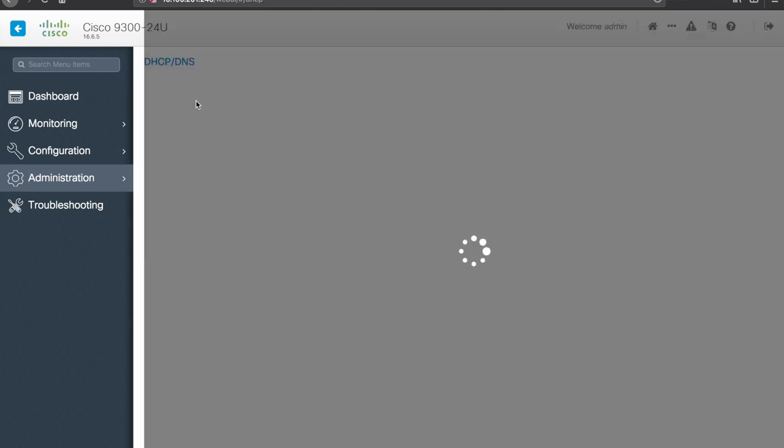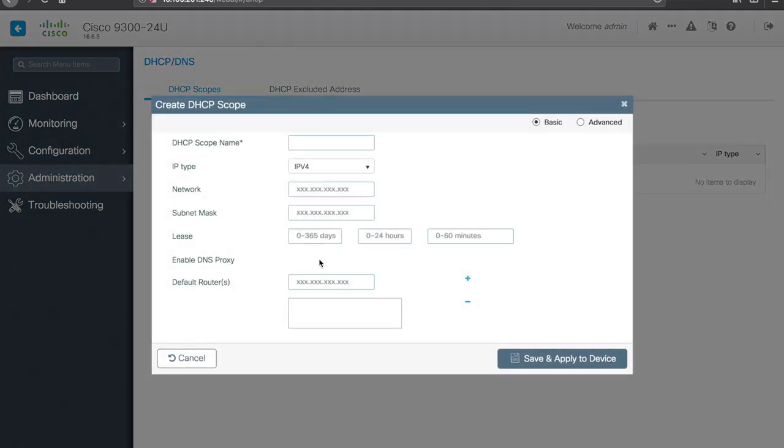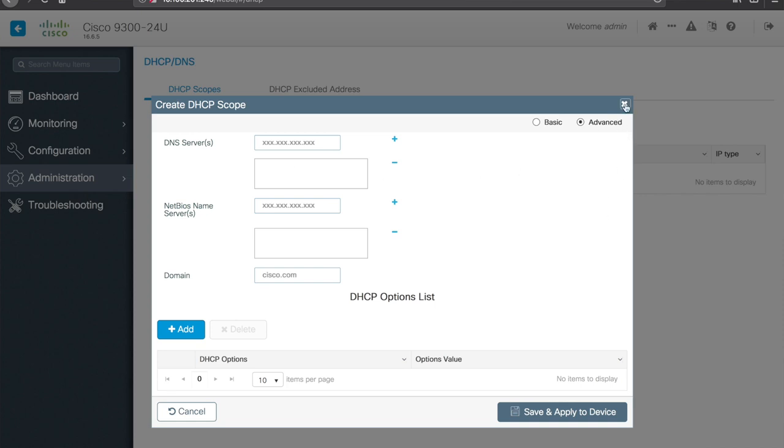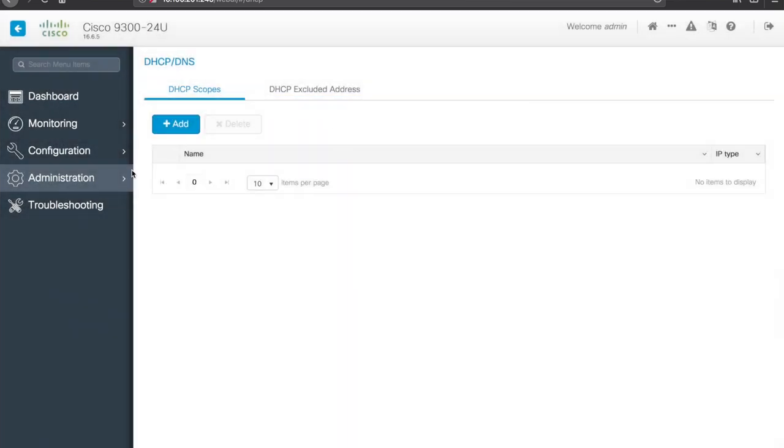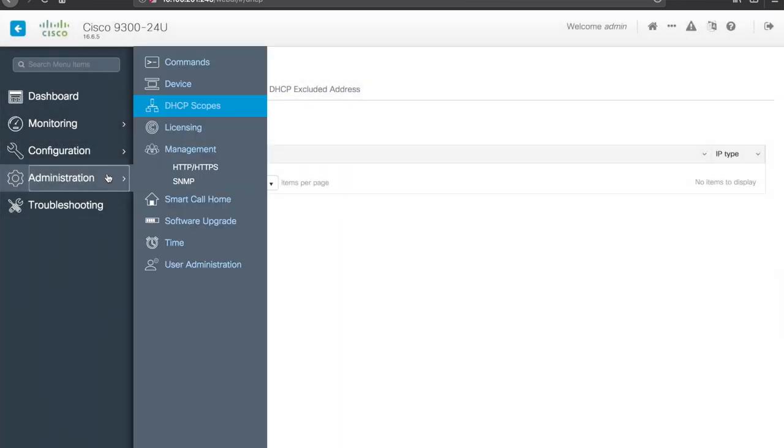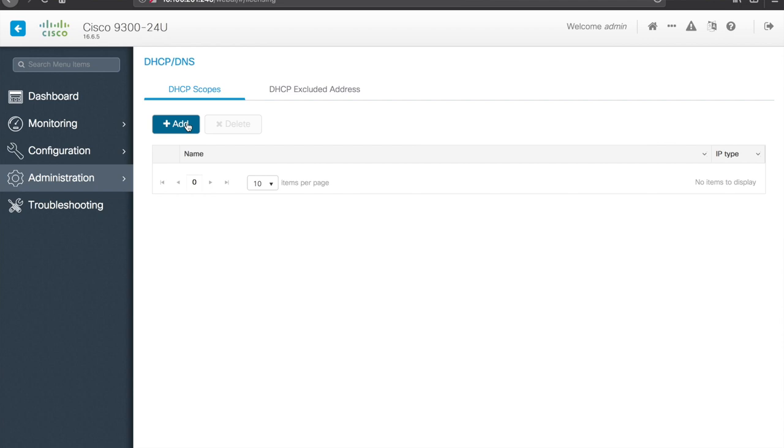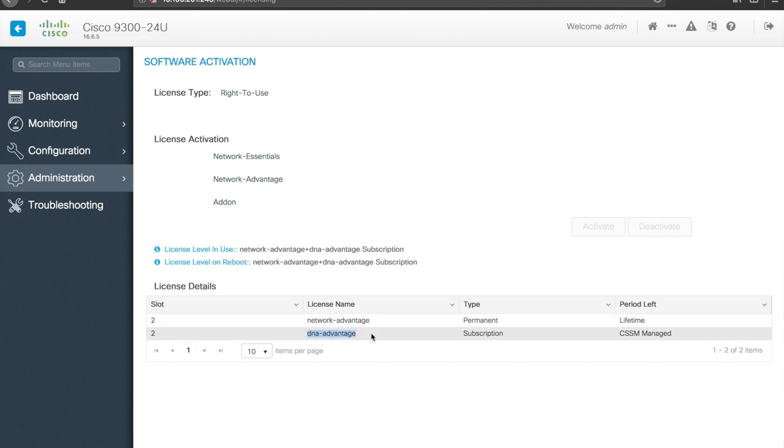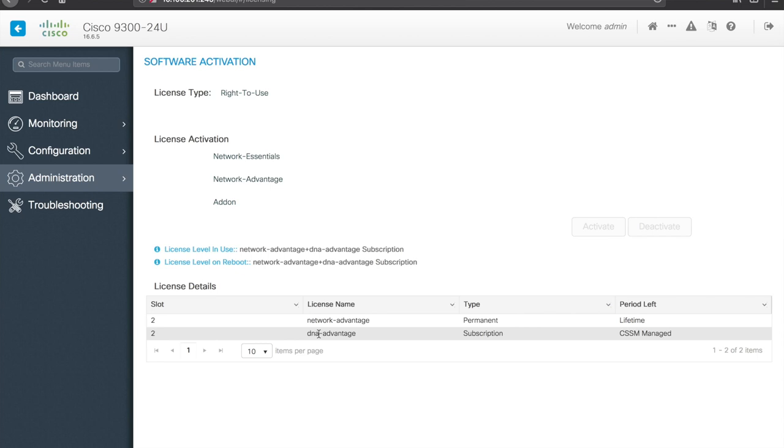DHCP scopes, if you're running DHCP on the switch itself, you're able to add a scope here, there's basic and advanced settings for that, so, yeah, keep that in mind if you need to provision DHCP. Licensing, so this is a CAT 9300, it has network advantage as the permanent license, so the IP feature set, IP services feature set, as well as DNA advantage, which is a subscription, so if we were using DNA center, we have rights to that.